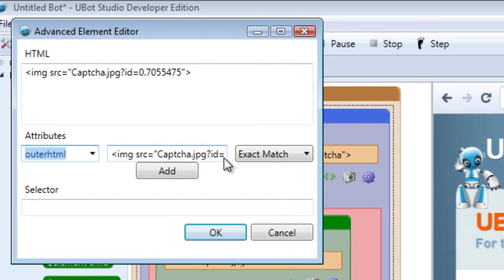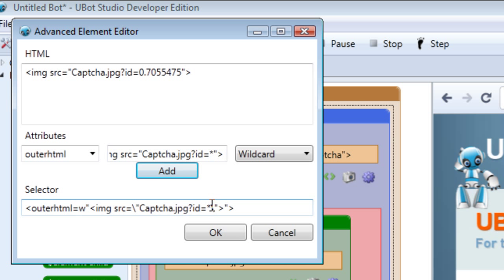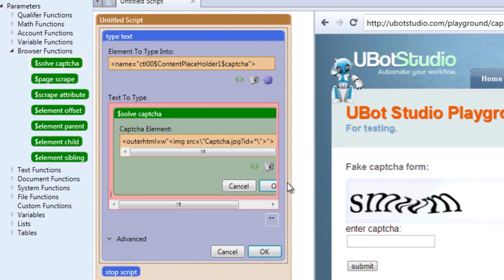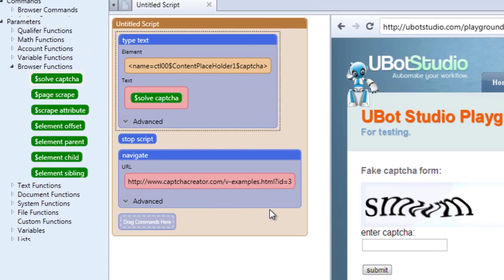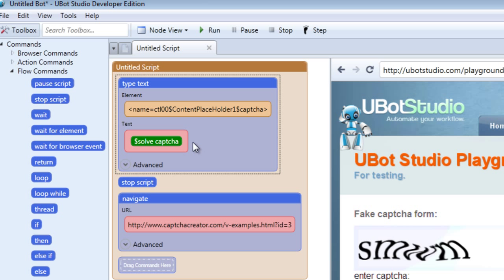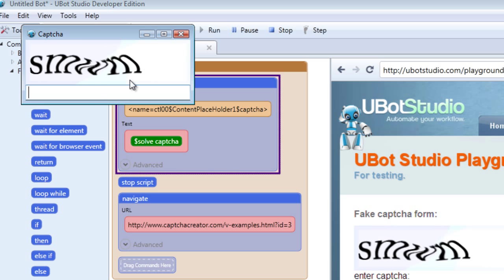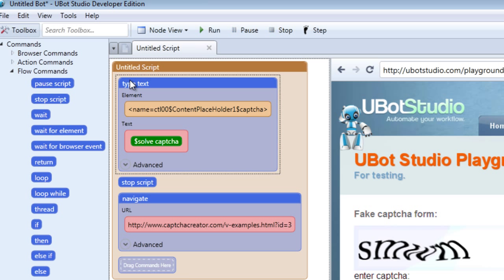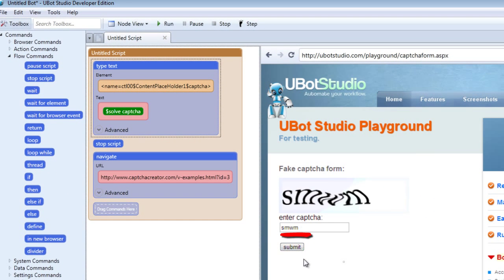The CAPTCHA ID is what we need to make more general, so we're going to use the wildcard function and select Add. The piece of the code that is going to change every time we run our script is now a wildcard, meaning the ID could be equal to anything and that's OK — it will still be selected as long as the rest of the code matches. Click OK for the function and click OK for the type text. When we run our script, the CAPTCHA code appears and we type it in — for example SMWM — and the field is filled with our CAPTCHA code. You can then drag in the submit button and it'll submit the CAPTCHA code for you.